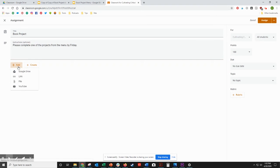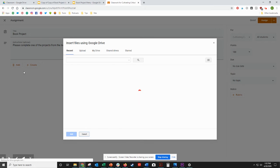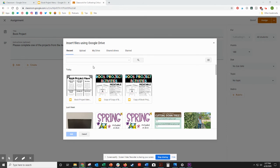Now you want to make sure that you select the slideshow that you have edited for the assignment, the copy that you made.